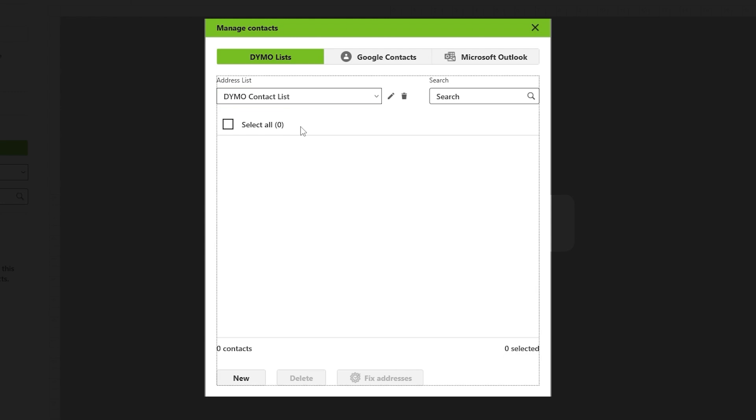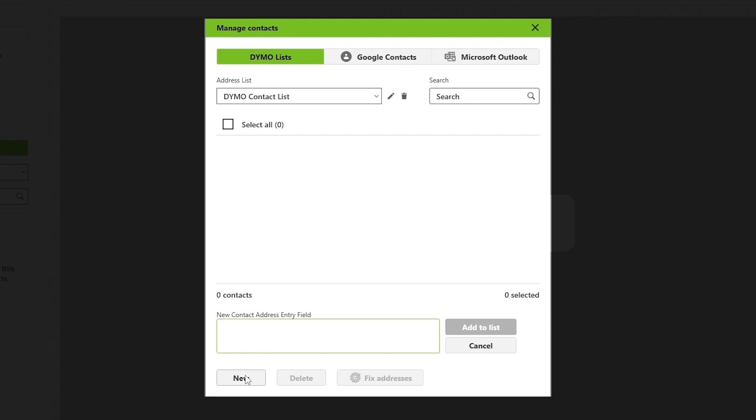If you decide to make changes, you can click on the pencil icon to edit the name or use the trash icon to delete the contact list. To add a new contact to the list, click on the new button located at the bottom.